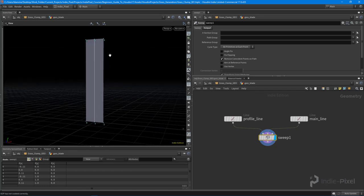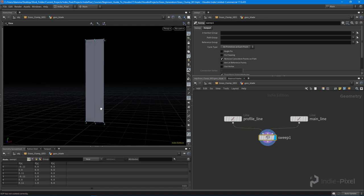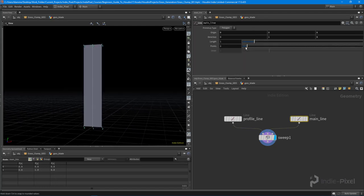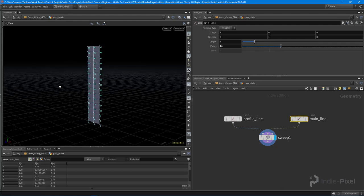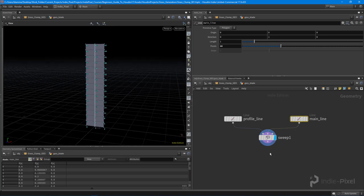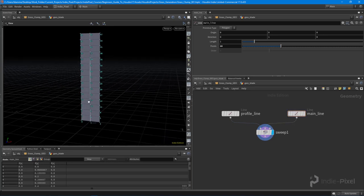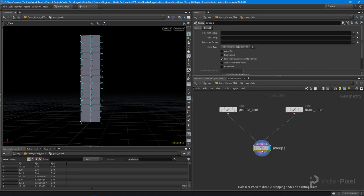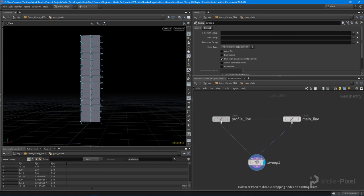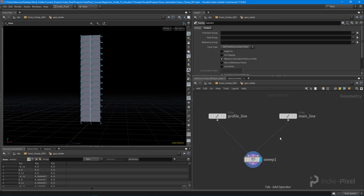To create the shape of a grass blade we need more resolution on the main line, so increase the point count on that line. Now with some geometry to work with, before the sweep we want to process values on the main line and on the profile line.